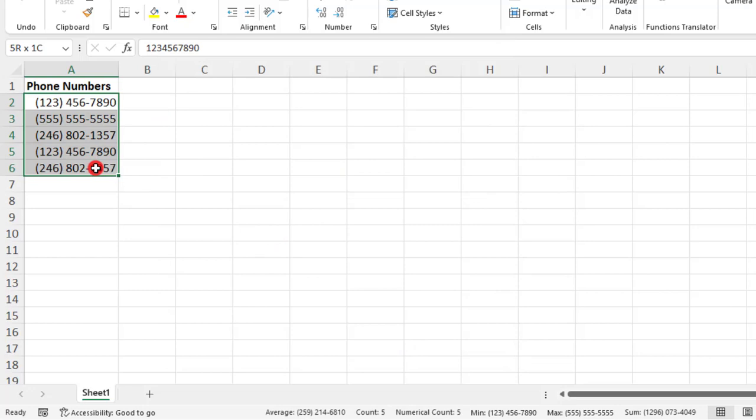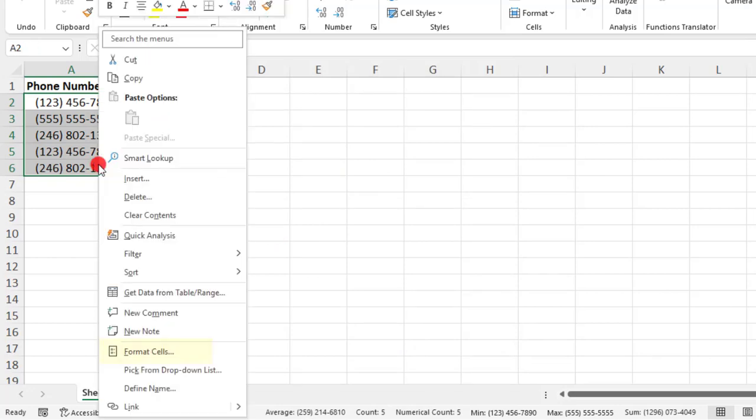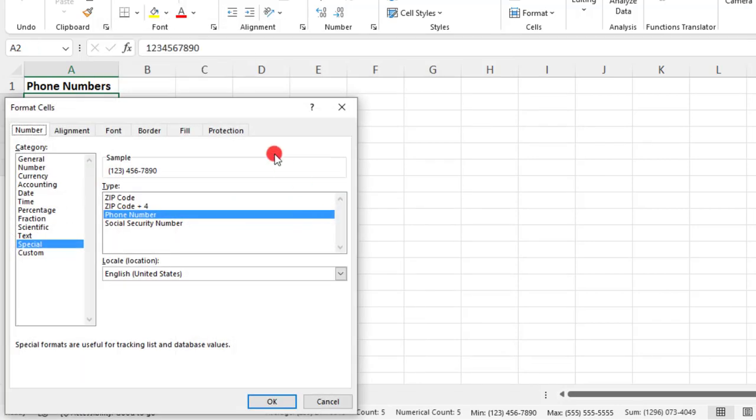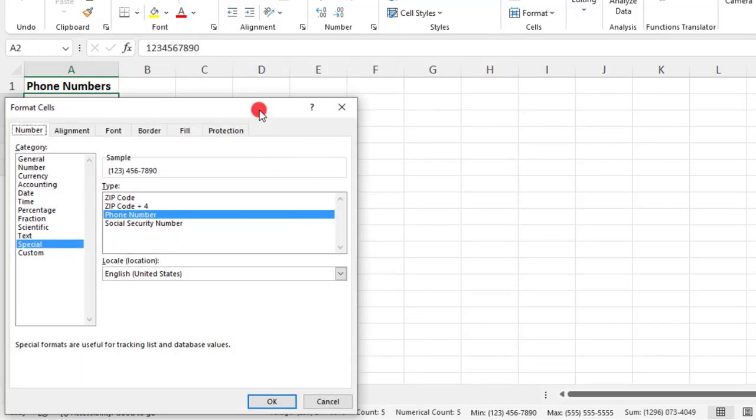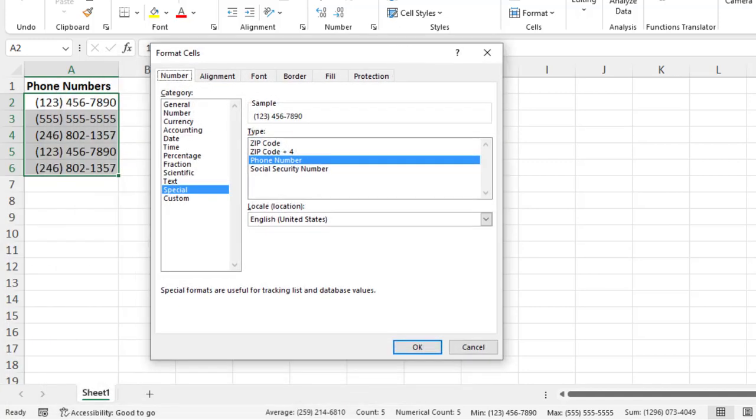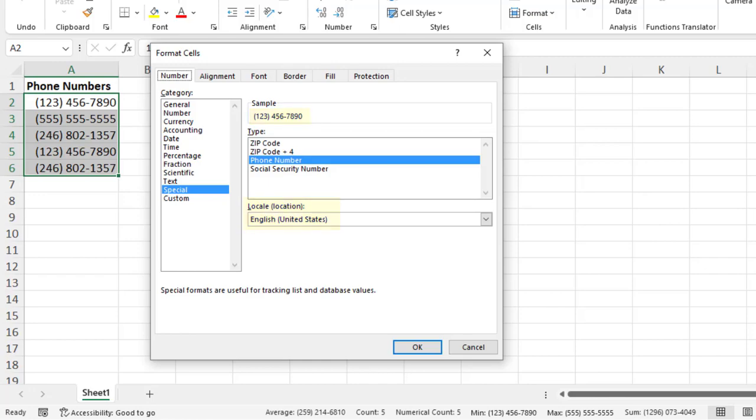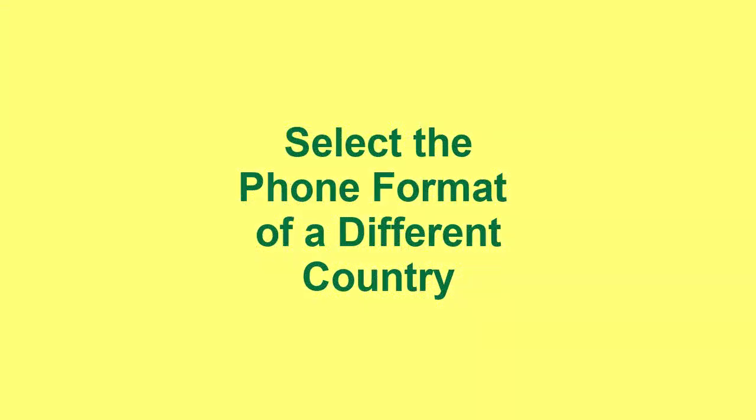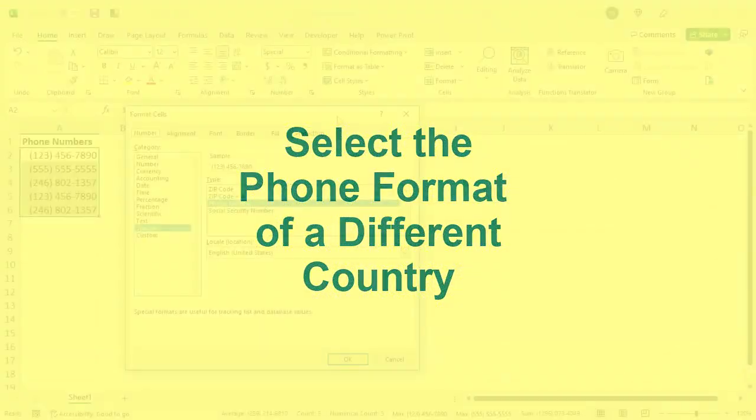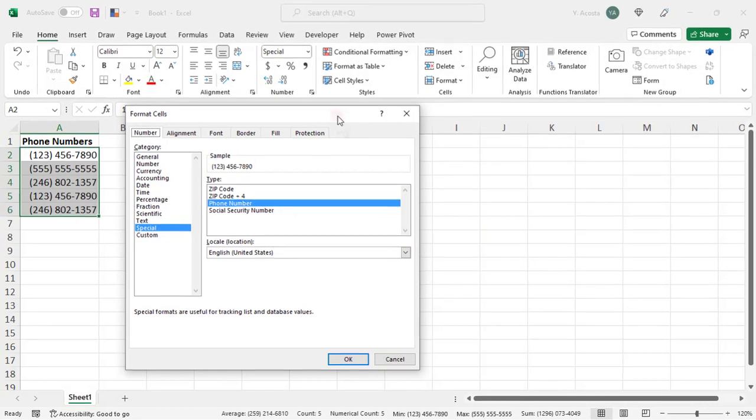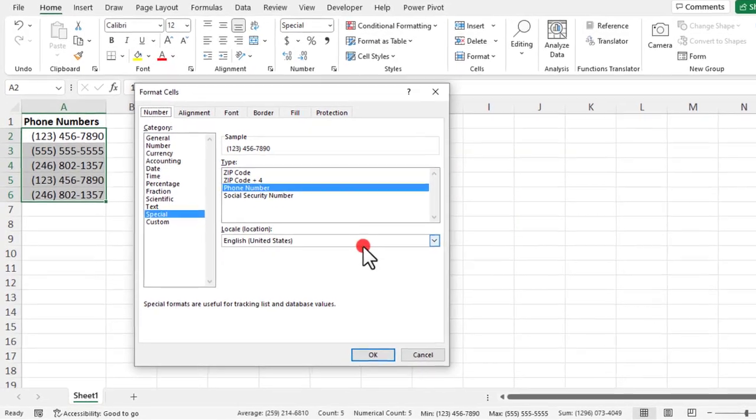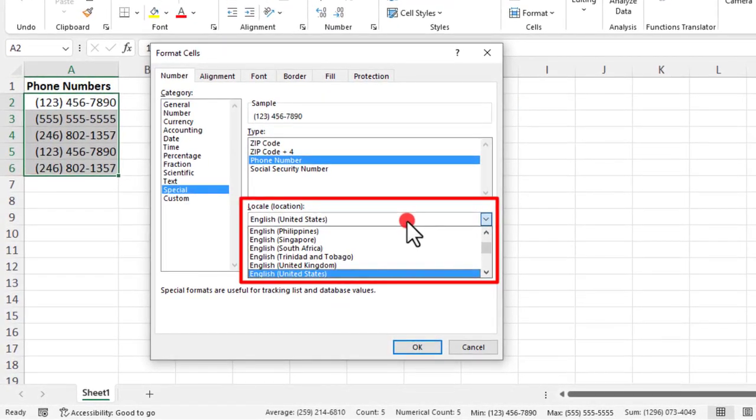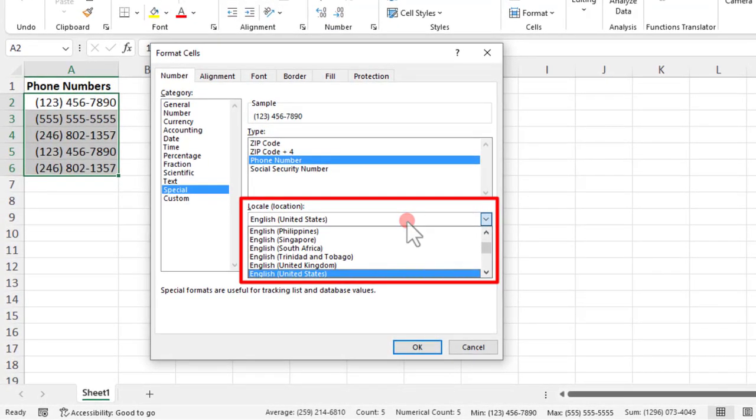So let's open this window again for a moment. The default phone format in your system is going to depend on your local settings and what is typical in your region. So for example, mine is set to English United States and applies the conventional format used here in the US, which is the area code in parentheses, and then a dash in the middle after the third number. But if you need to use a phone format that is traditional in a country different than the one you're in, you'll need to change the locale from this drop-down. And FYI, not all the locations in the drop-down list will have a phone format pre-loaded.